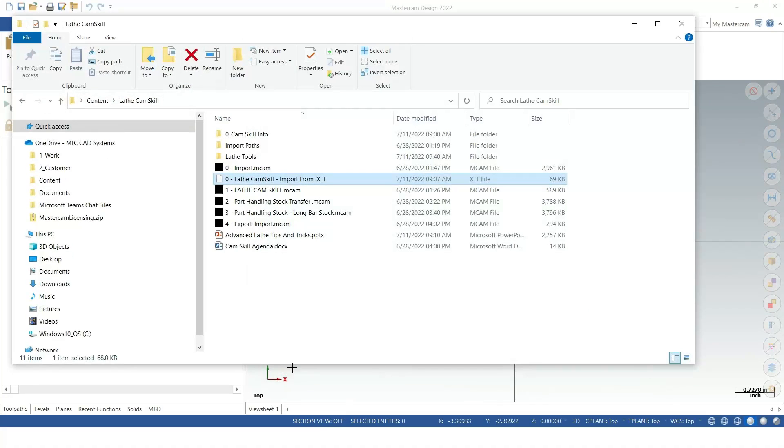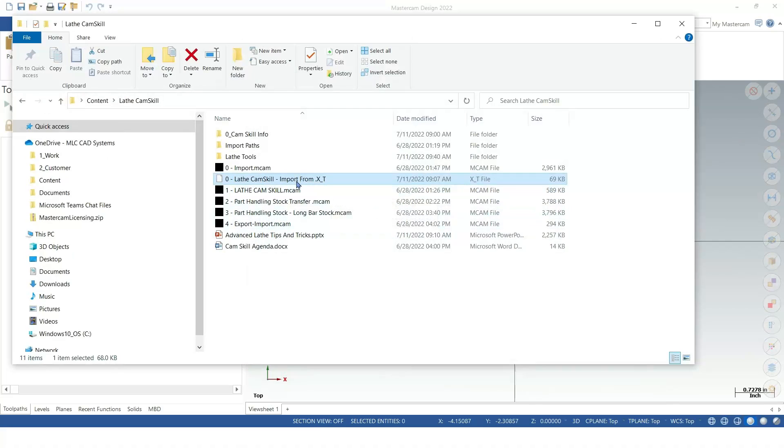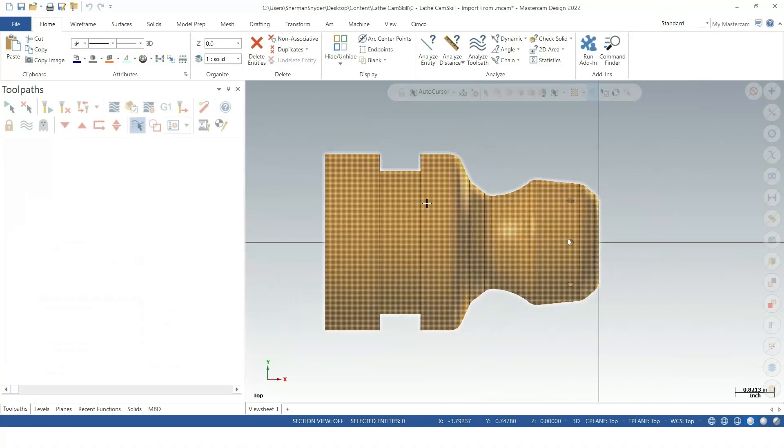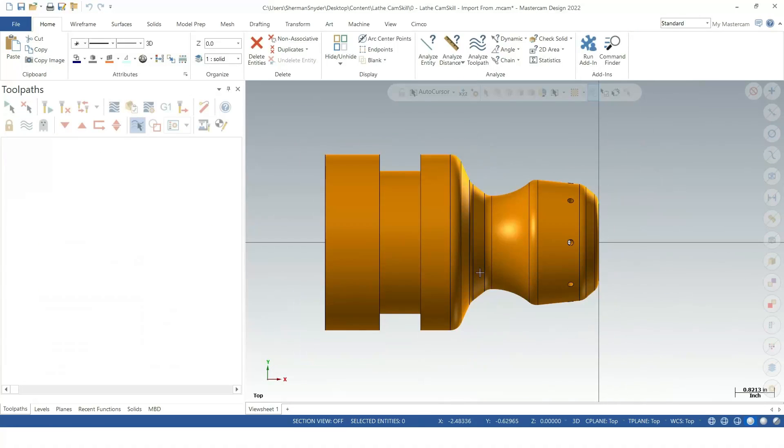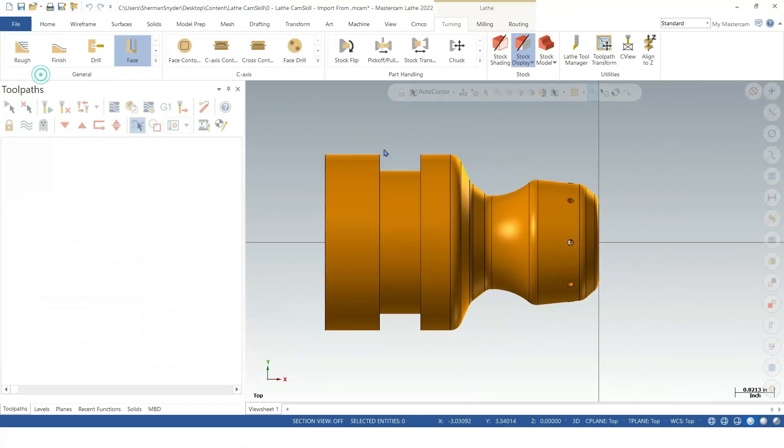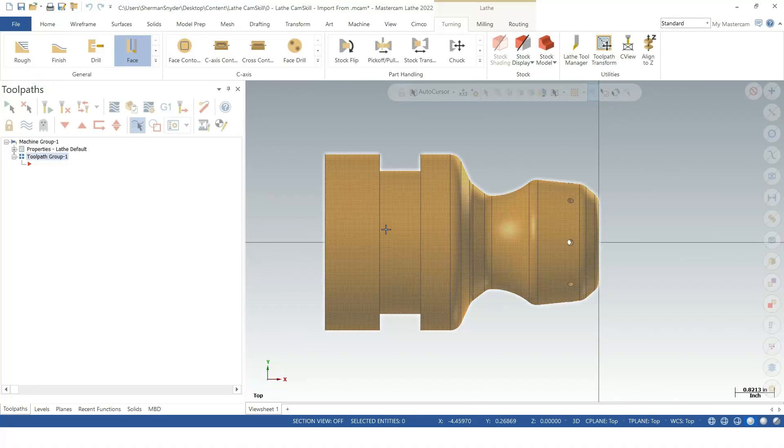I have my parasolid file here, the X underscore T file. I'm going to simply drag and drop that into my graphics window, and it comes in already aligned. We're going to go to the Machine tab at the top, over to the Machine Type group, and load a default lathe.